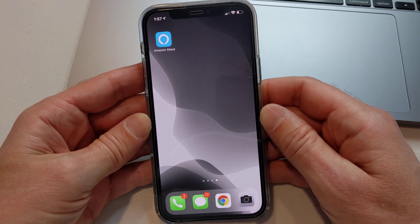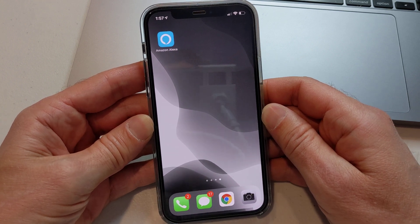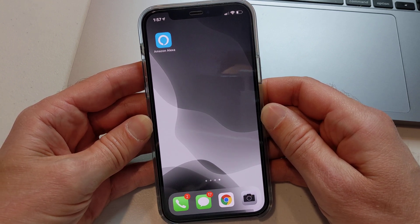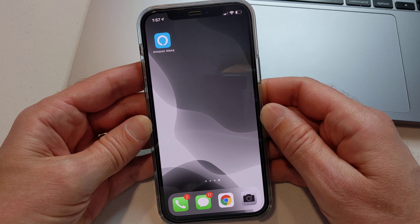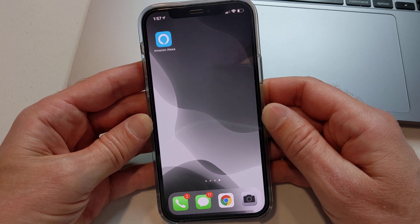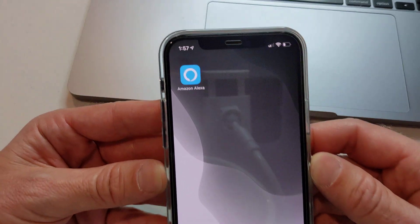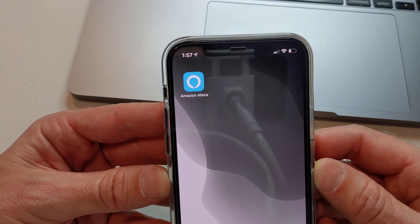What's going on? Rich DeMuro here, Rich on Tech. Since you arrived at this video, you probably want to opt out of Amazon Sidewalk, so I'm going to show you how to do just that.